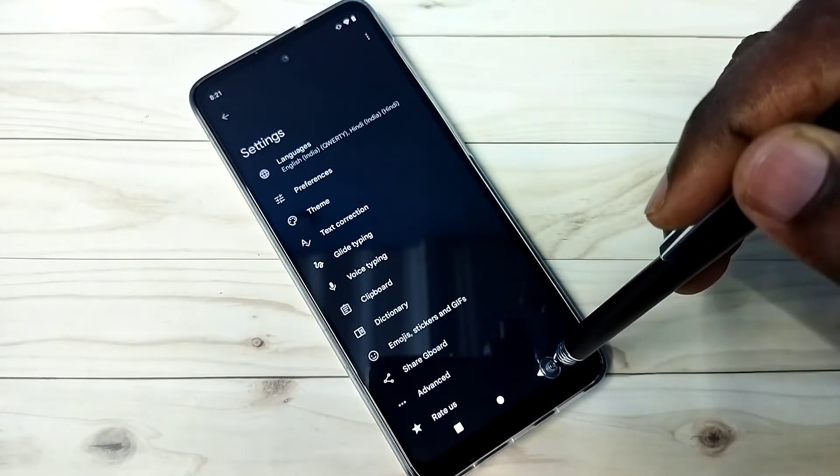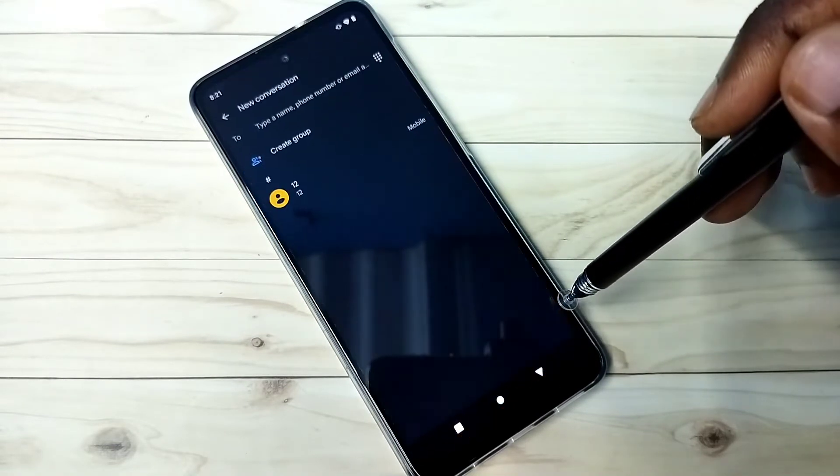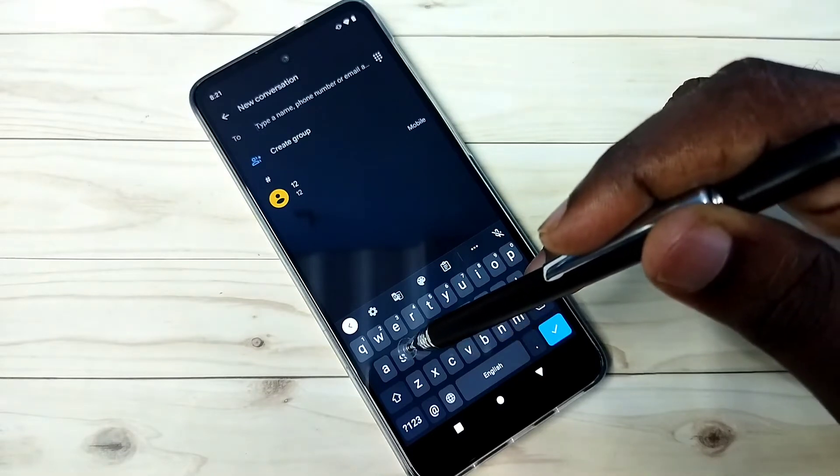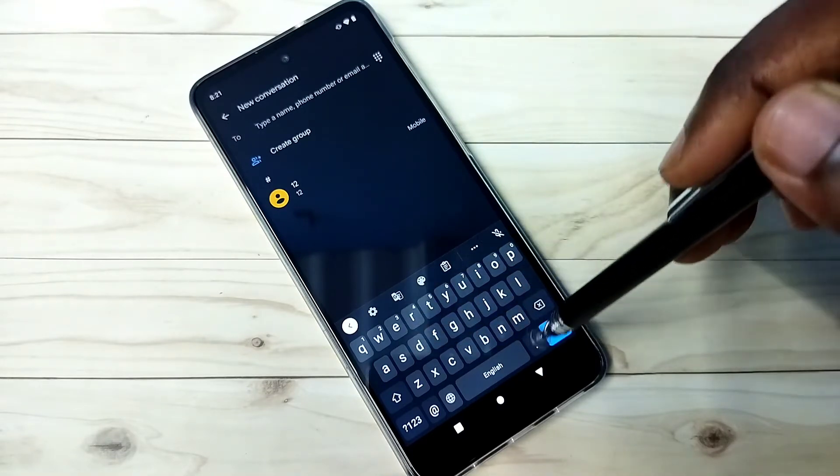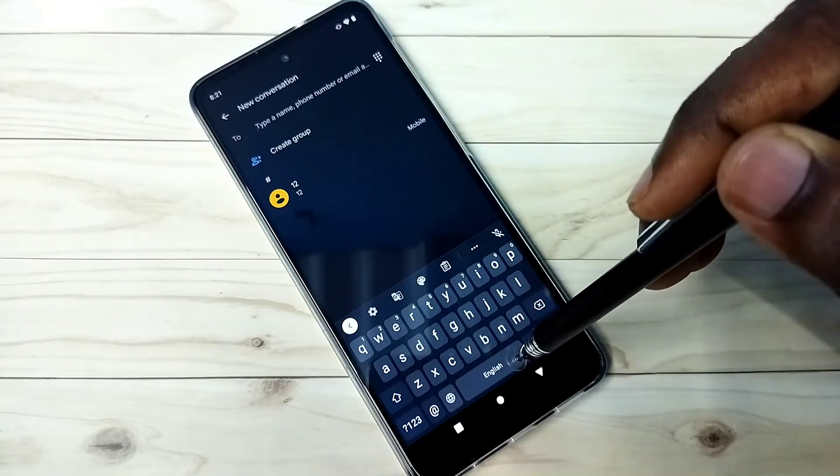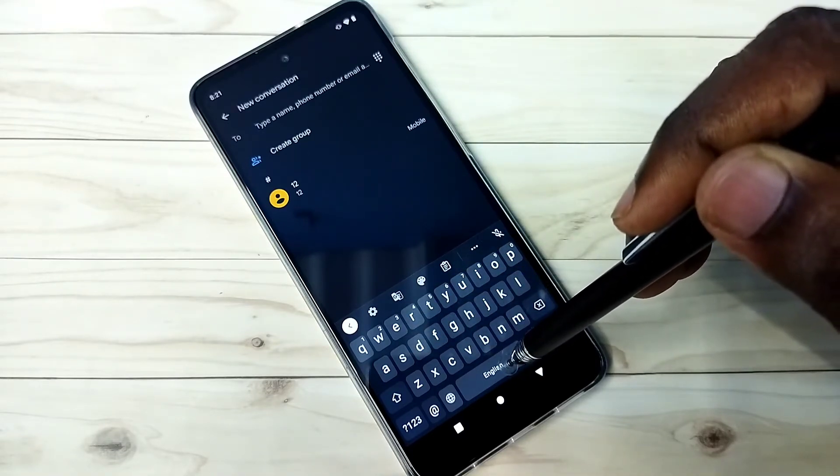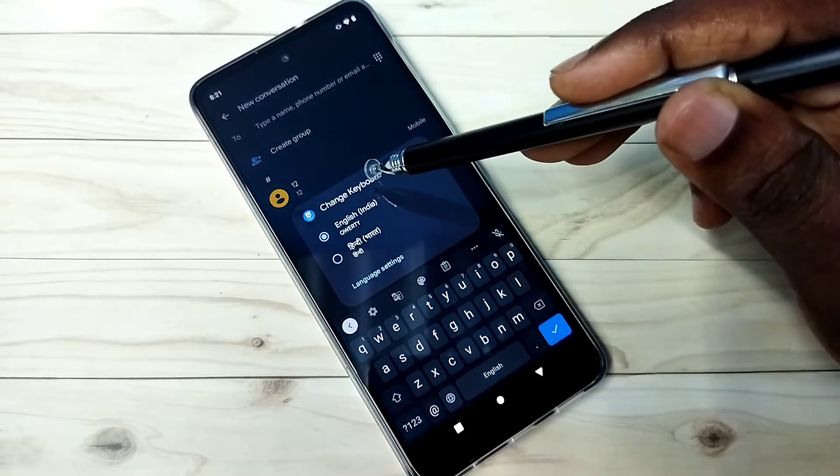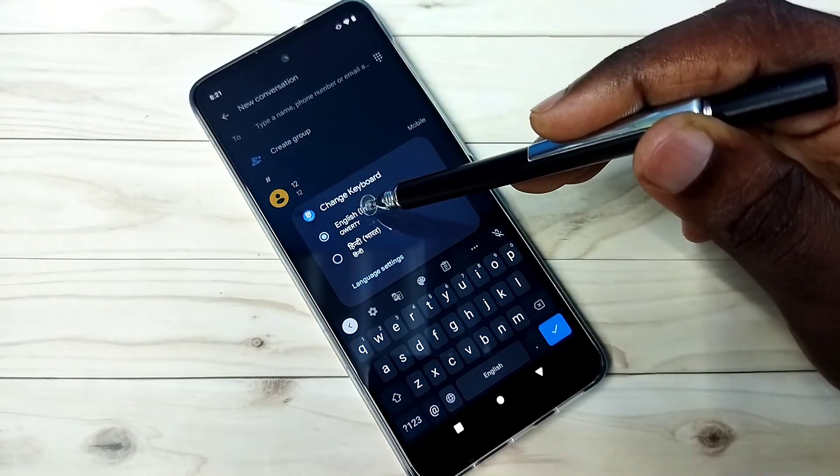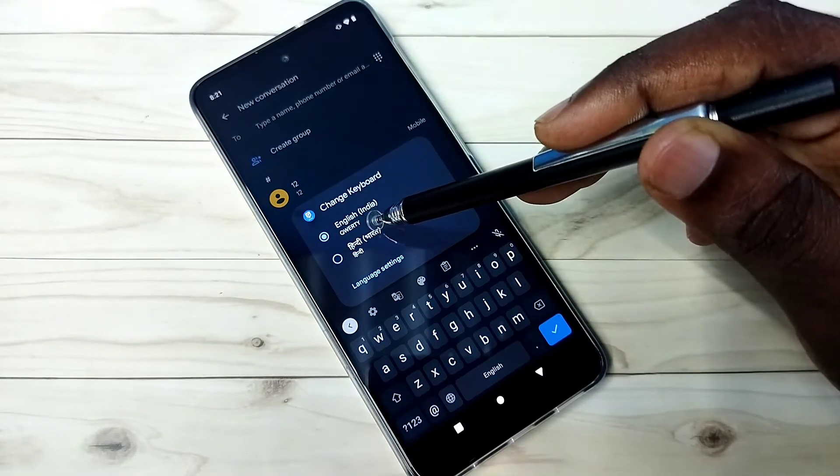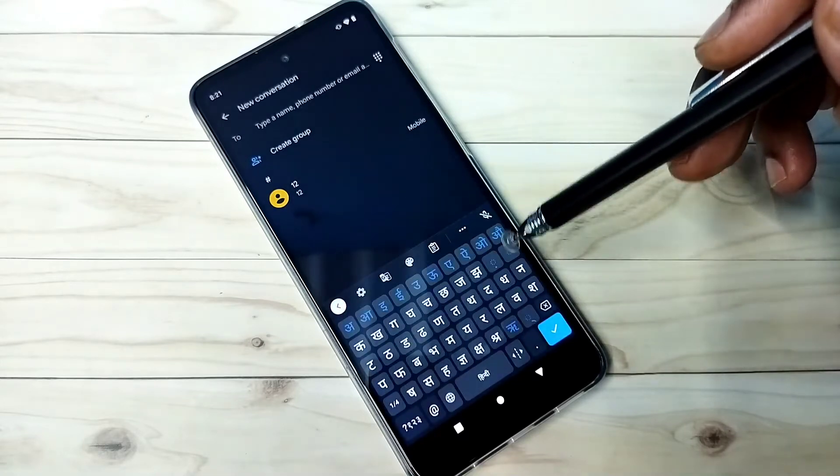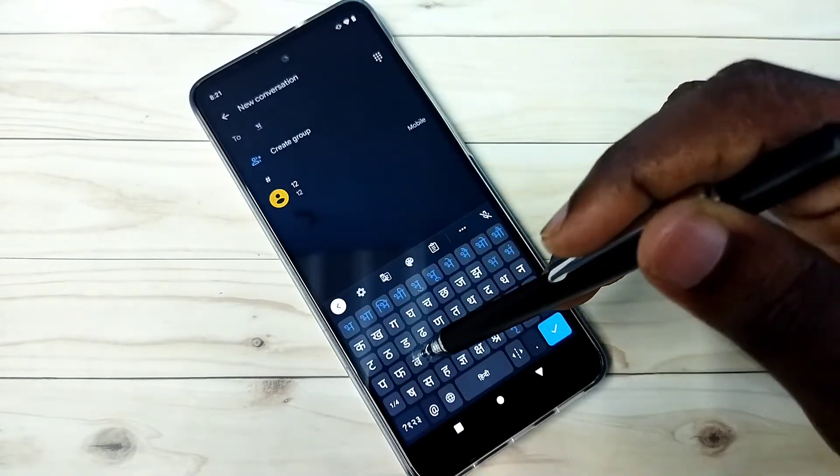Then go back to messages app. And here in keyboard we need to tap and hold on this button. Tap and hold. Now we can see the newly added language here. Hindi. Let me select Hindi. See.